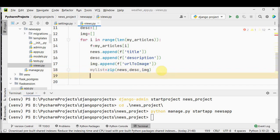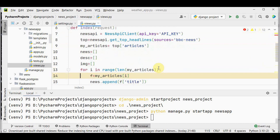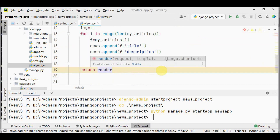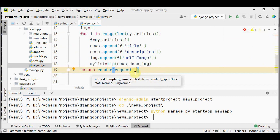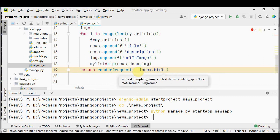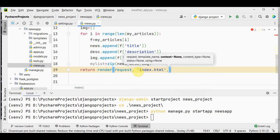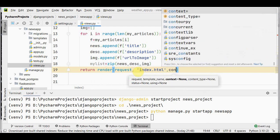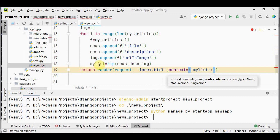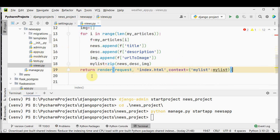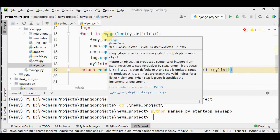The index function returns a render() call. The render function takes the request object as the first argument, the template name index.html as the second argument, and an optional context dictionary as the third argument: context = {'my_list': my_list}. This combines the template with the context dictionary and returns an HTTP response object with the rendered text.